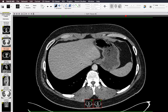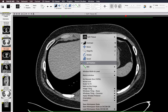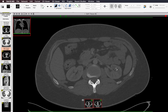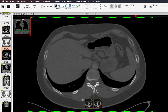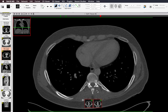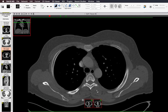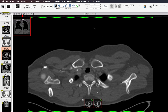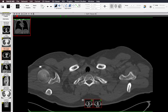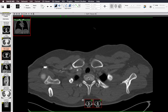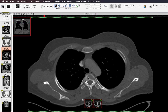Next I look at the bones, changing to bone windows and starting at the bottom with the vertebral bodies. On the axials I'm looking for sclerotic and lytic lesions. It makes a big difference if you know the patient has cancer — a sclerotic lesion in a patient without cancer is probably a bone island, but in a patient with prostate cancer you would call small sclerotic lesions suspicious for metastatic disease.